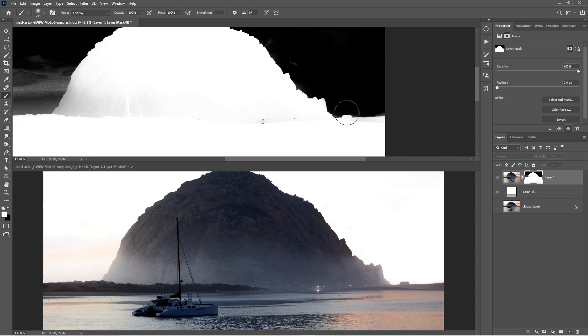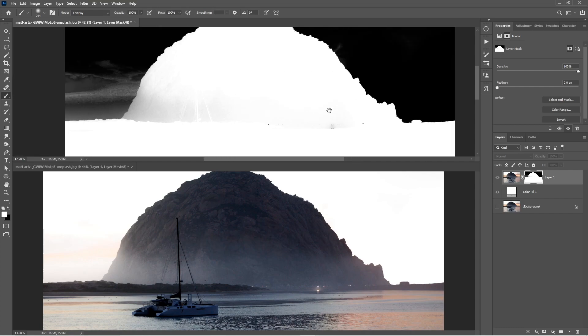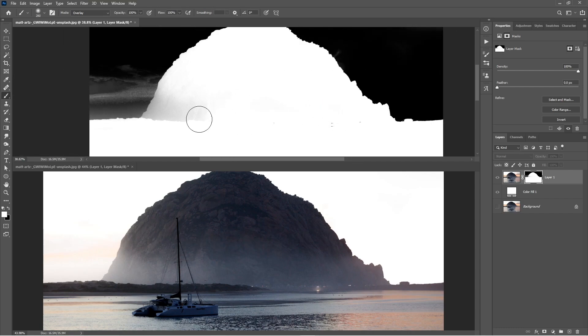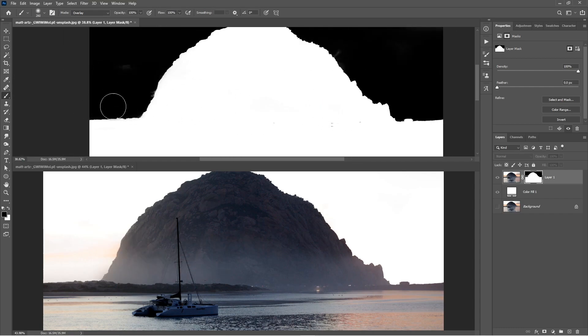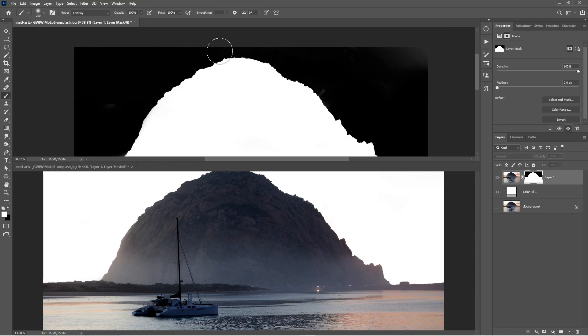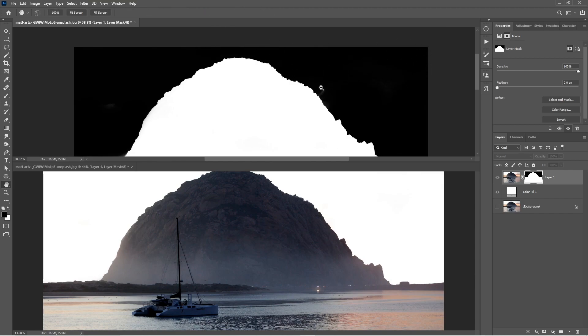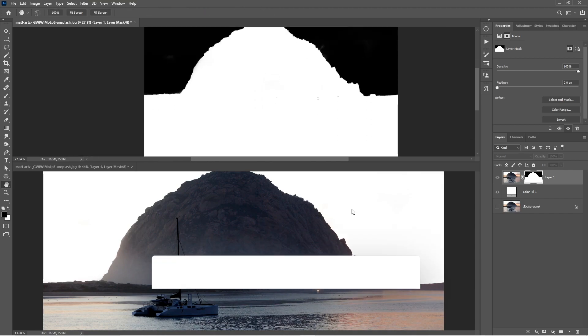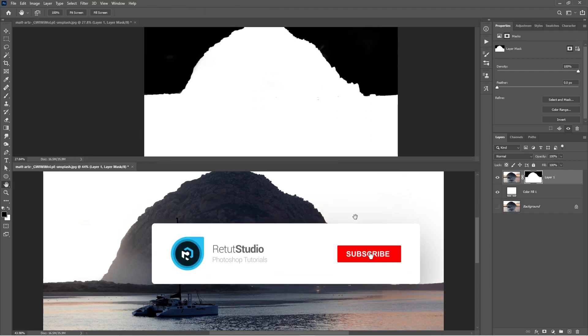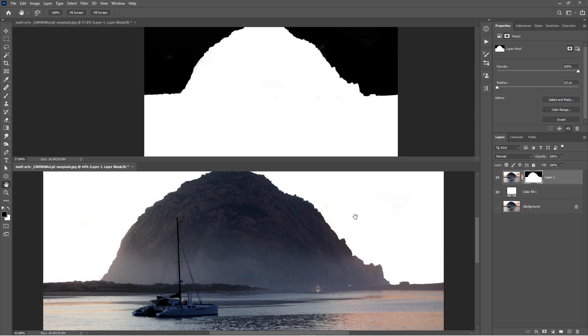This will make your workflow much faster and you no longer need to Alt or Option click to preview your layer mask every time you make a change. So I hope this tip was helpful for you and if it was, make sure to subscribe to the channel and also turn on the bell notification so you don't miss out on new tutorials like this. Thank you guys so much for watching and I'll see you in my next tutorial.